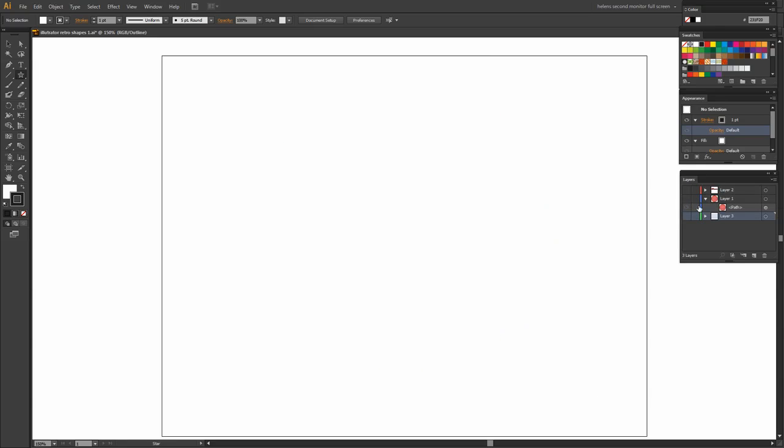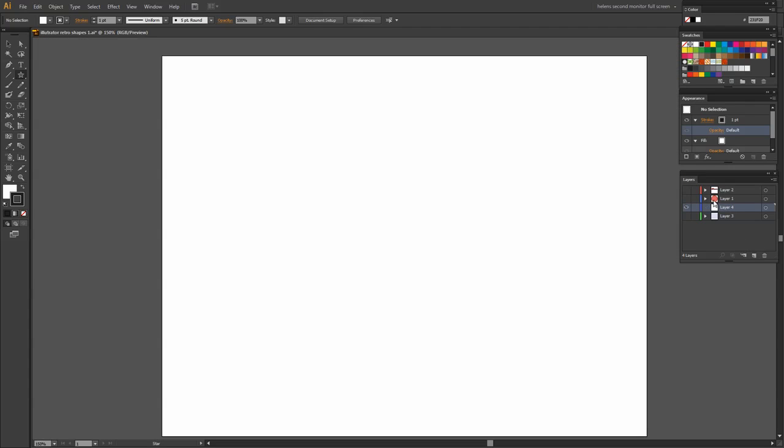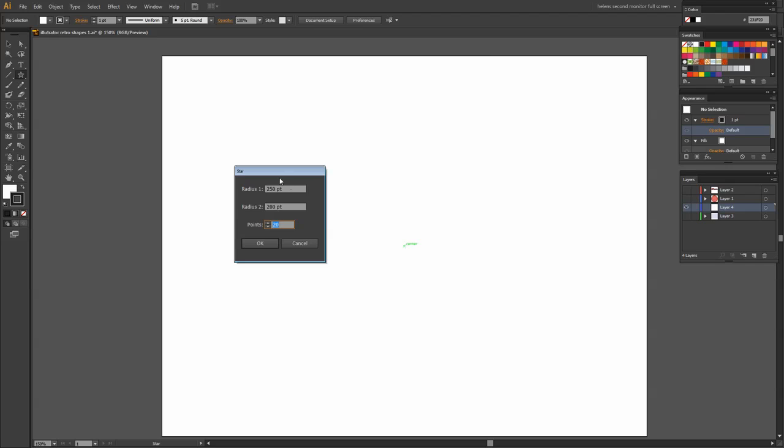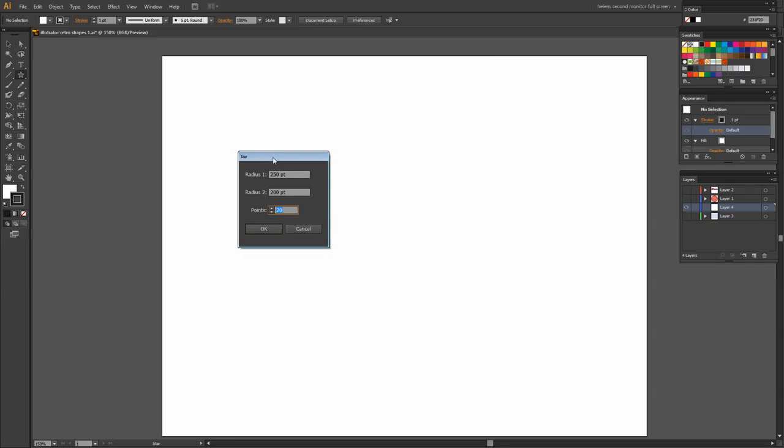So let's just turn off the visibility of everything and let's add a brand new layer. I'm going to start with the star tool here. I'm going to click on the star tool and click in the middle of my screen. Now I have preset my star. The radius is going to be 250 and the second radius 200.